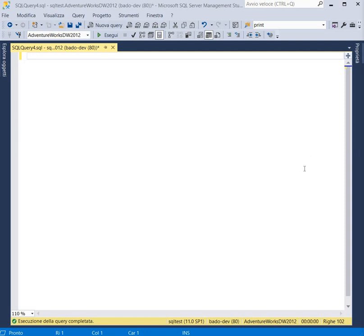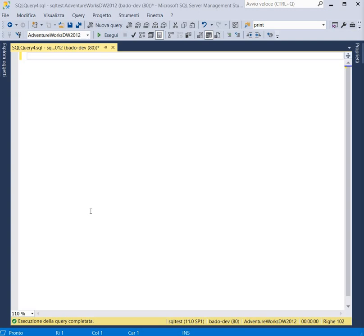In our simple example we can try to obtain the total sales amount for every product in a specific year. To implement this we can use the AdventureWorks database that was downloaded from the official Microsoft website.